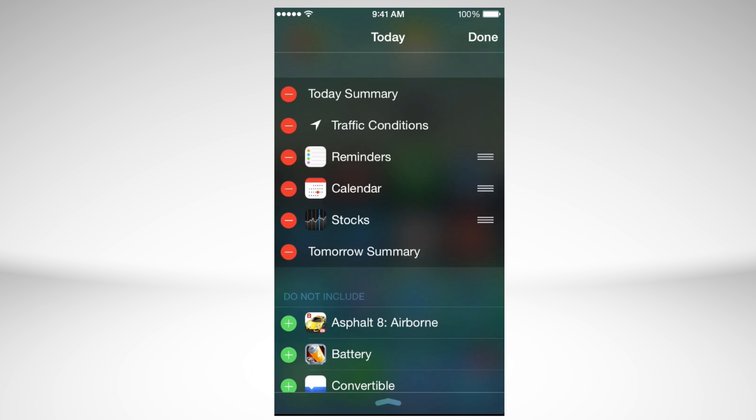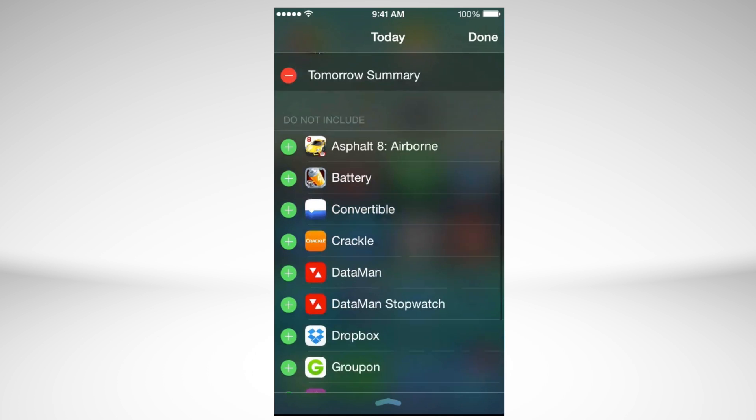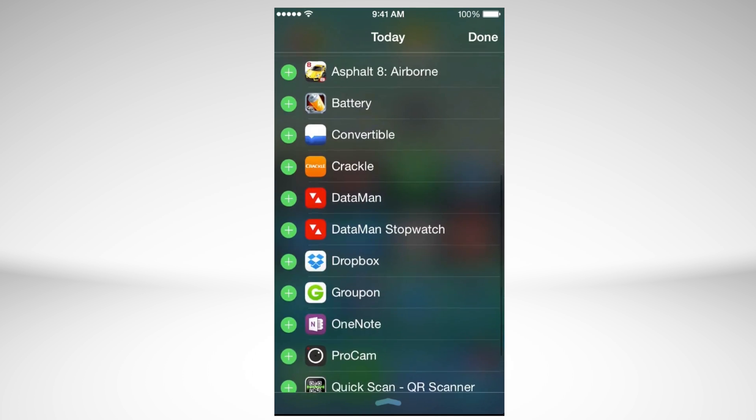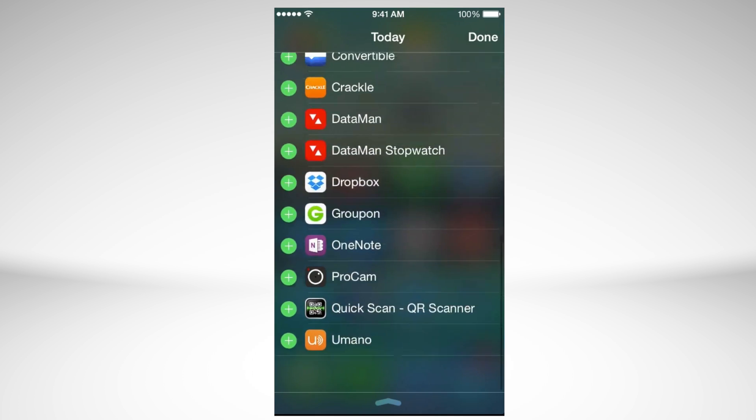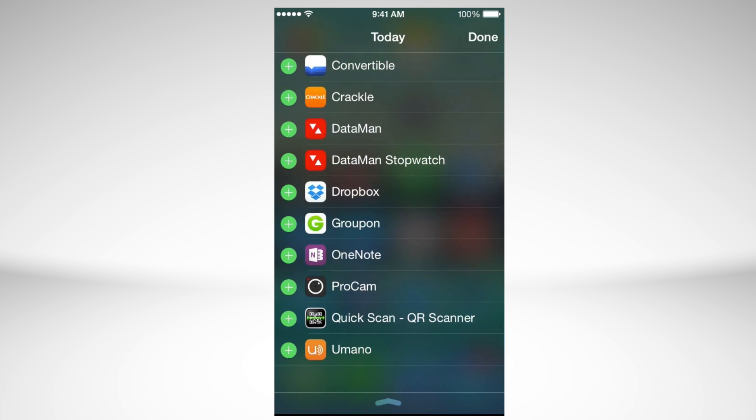And let's say you want some games there or Crackle TV or any other one, you can just tap on the plus sign right here on the left hand side and they will add up. So I'm just going to do that for Dropbox.